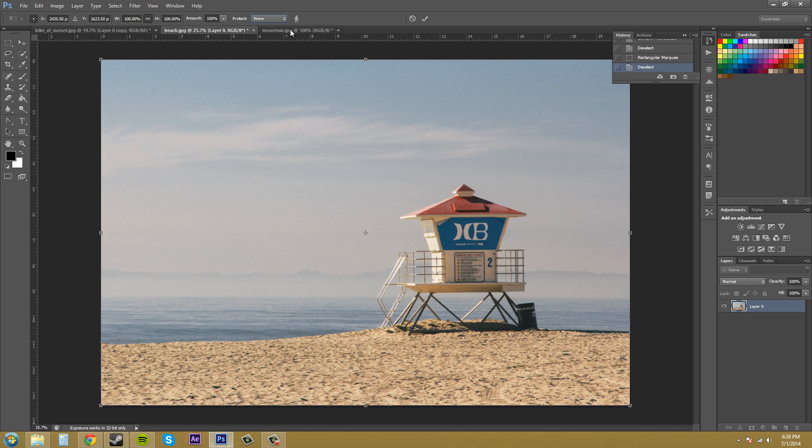If you don't know what an alpha channel is, I suggest you look it up, but it's basically a black and white image where the white part is what is masked out or what you want to keep. And the black area is pretty much what you don't want to keep.